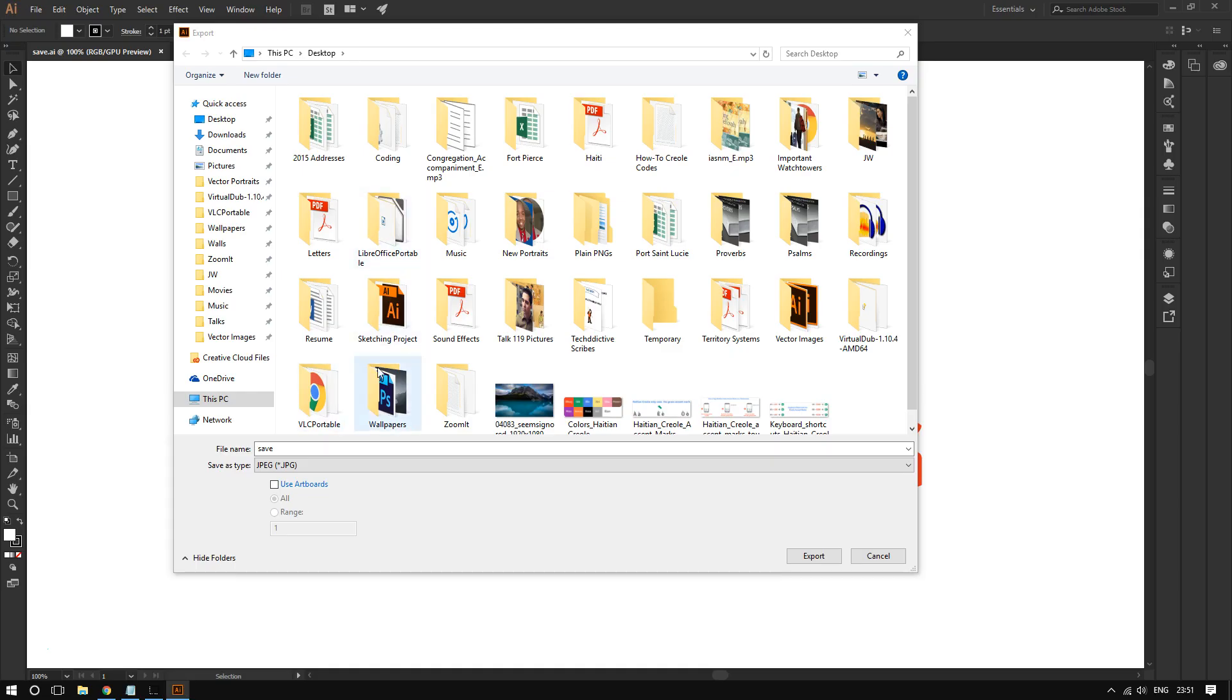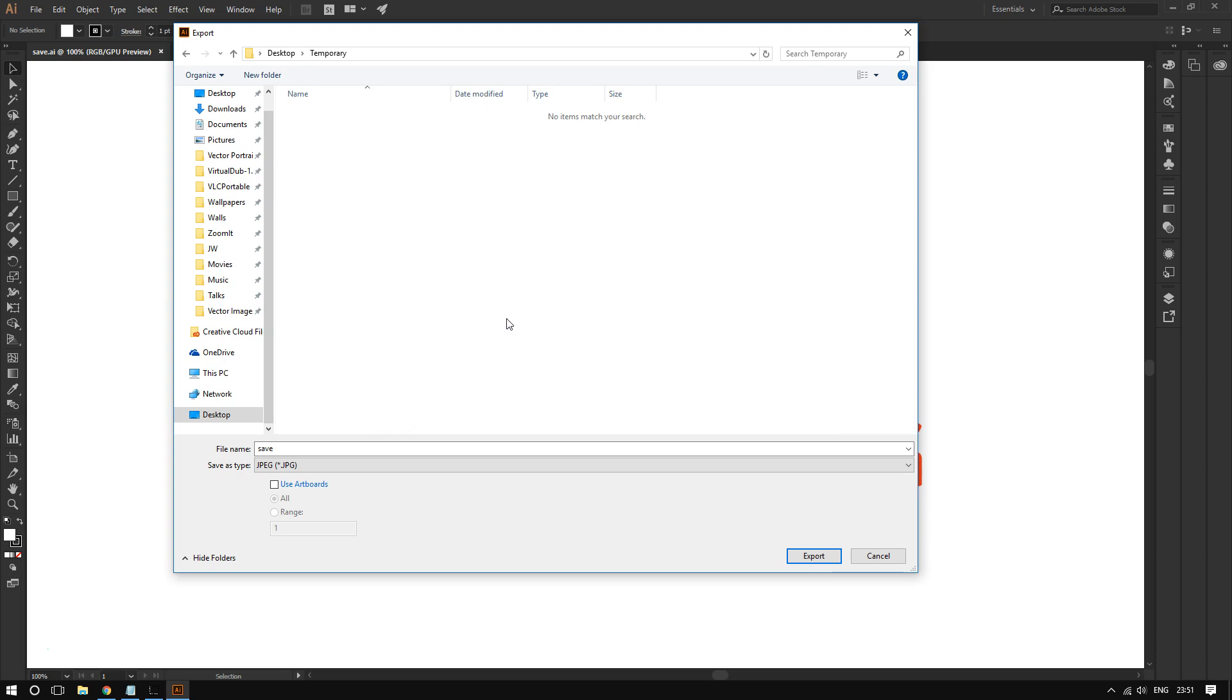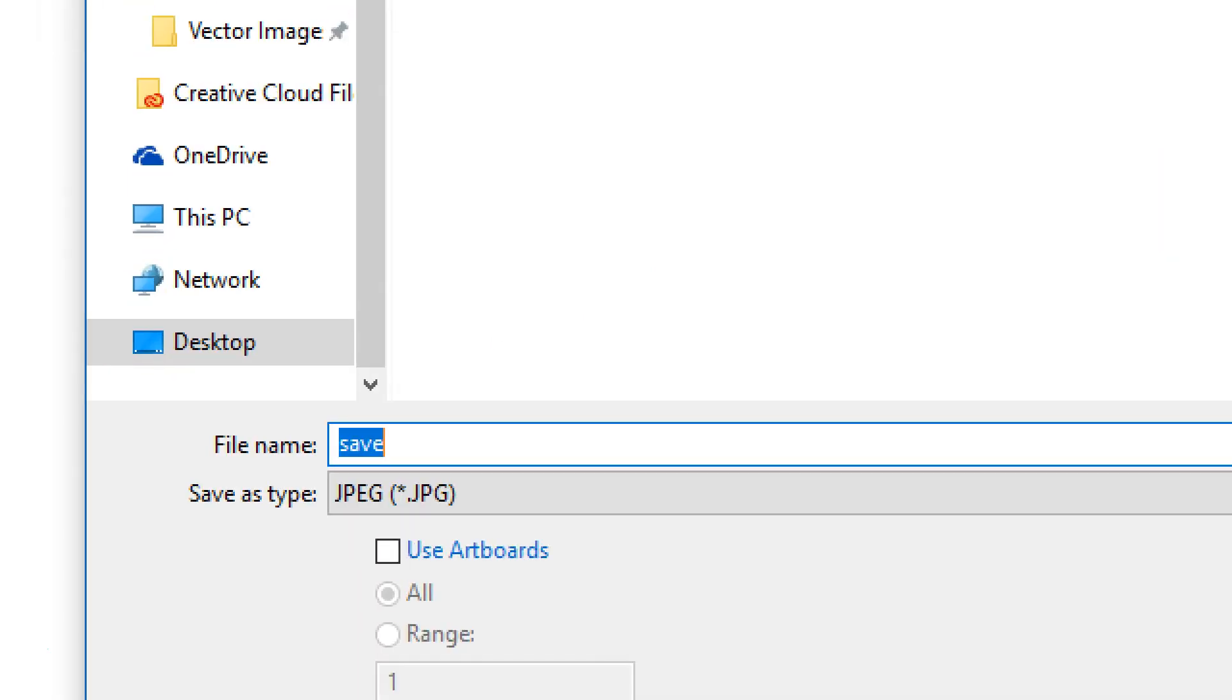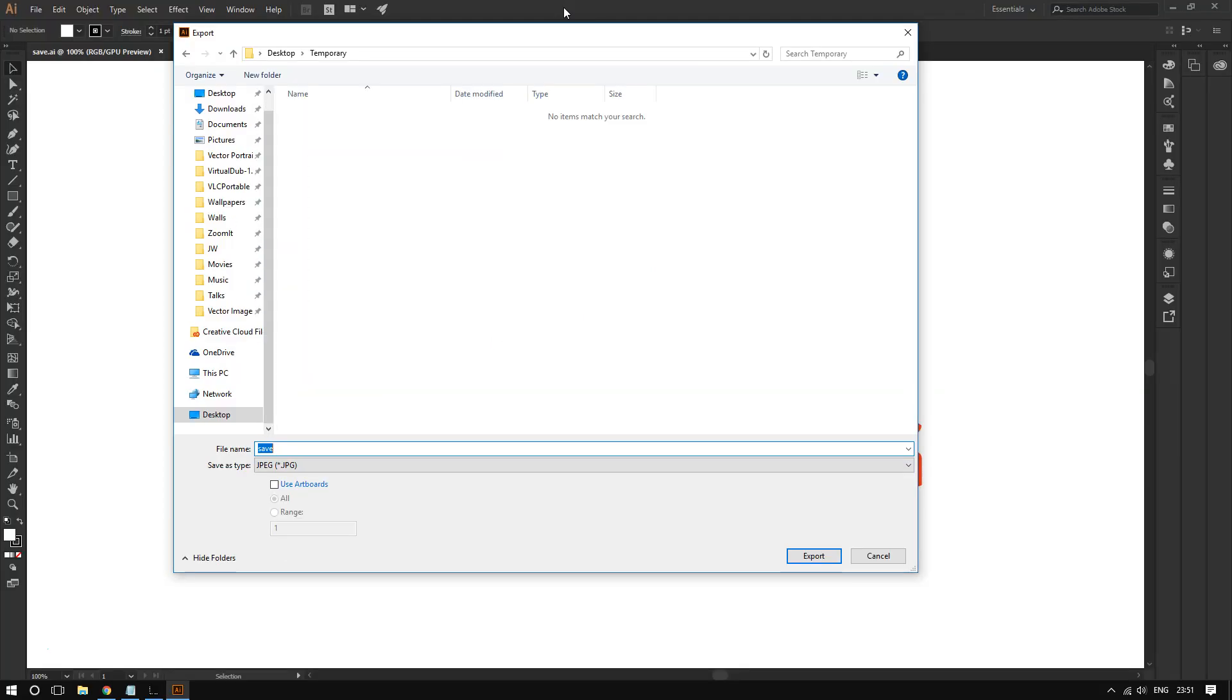Choose a location to save your file. Where it says file name, type the name of your file - you can name it anything you want. In my case, I'm gonna call it flat_camera.